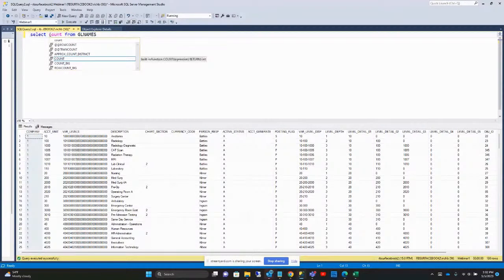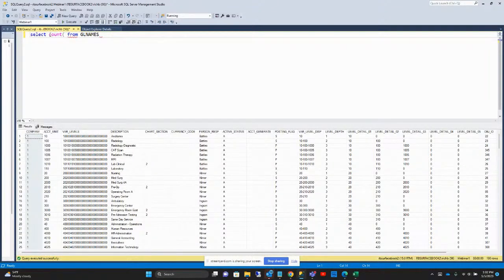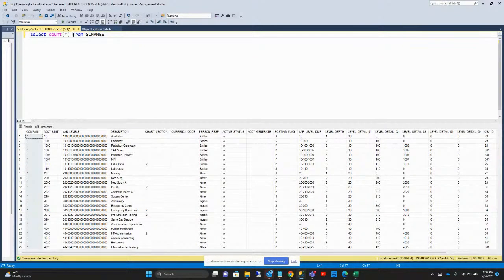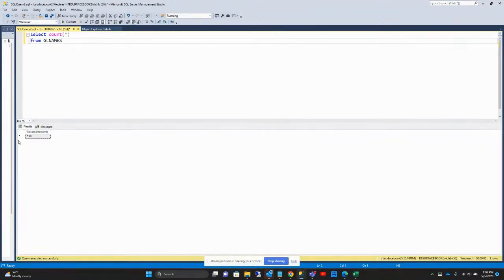All functions in SQL, you give it the name and then a parenthesis, and then you can add arguments to it. What the COUNT function takes in SQL Server is how many — or what fields am I counting? In the case of an asterisk, it says just give me a count of all the records that are there. So if I execute this, it tells me there are 190 records in that GL Names table. So that's the total count.